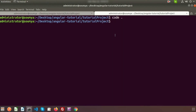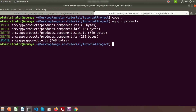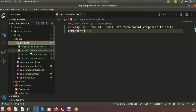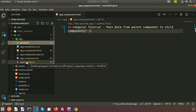I am creating a component called the products component. To create an Angular component we need to write: 'ng' for Angular, 'g' for generate, 'c' for create, and then the name of the component — that is 'product'. After pressing enter, we can see four component files are created and the app.module.ts is updated. Going to the browser, we can see the new products component is created.